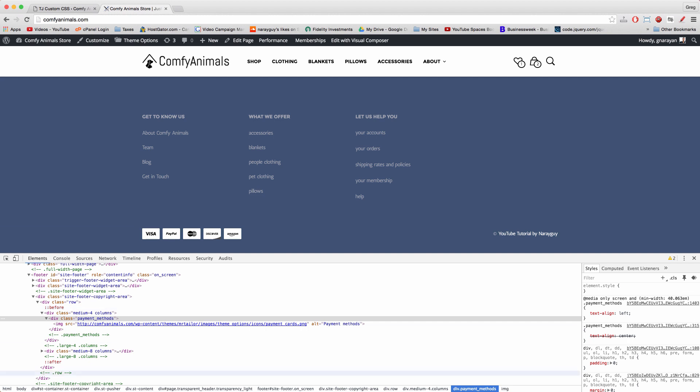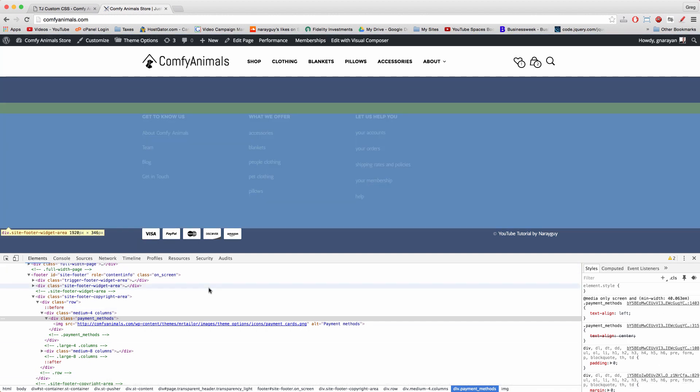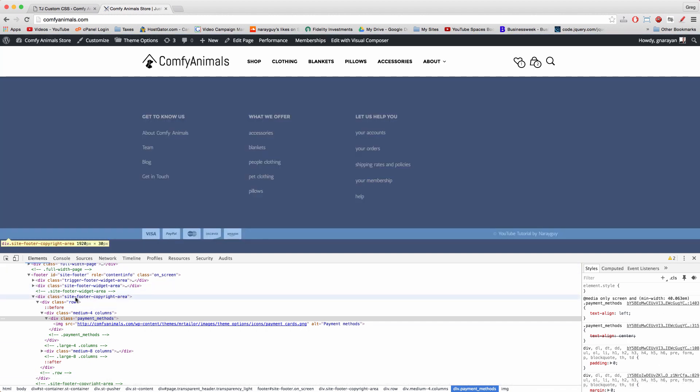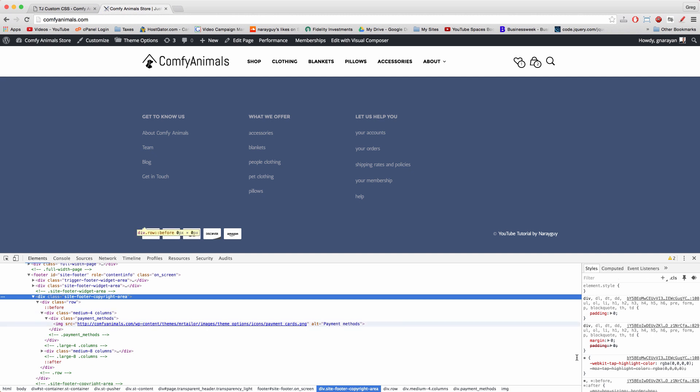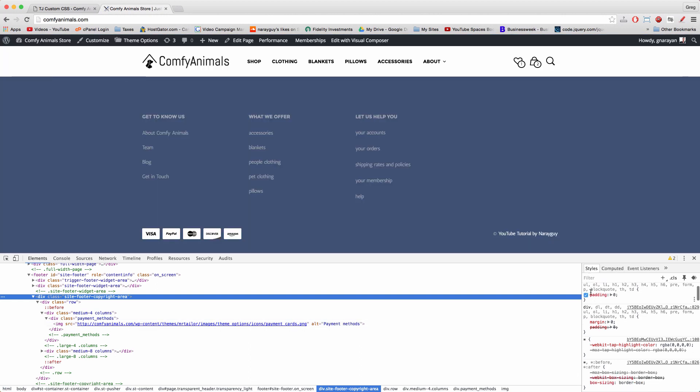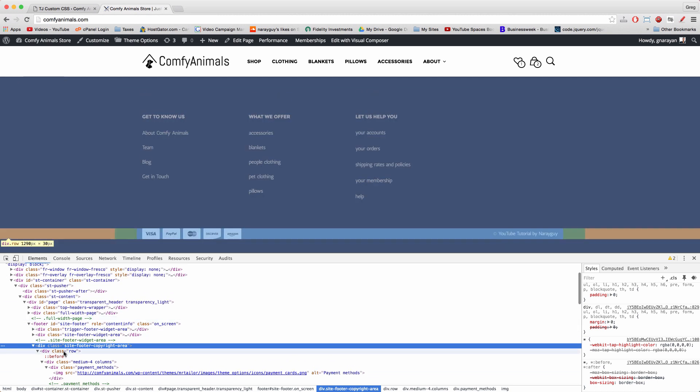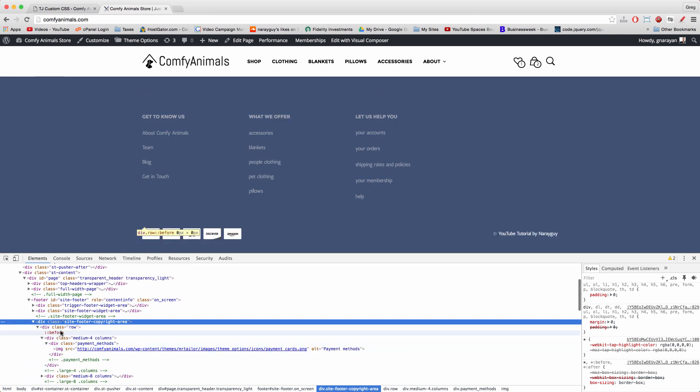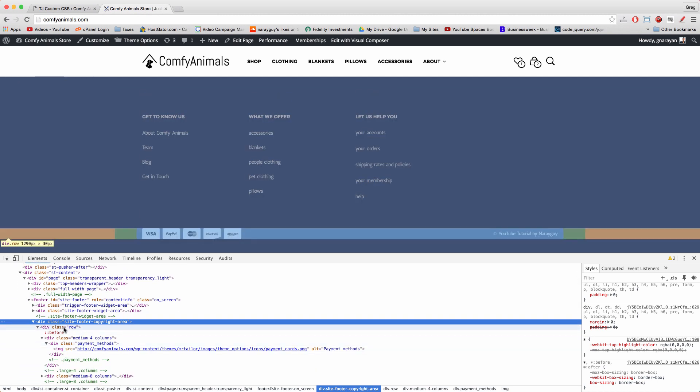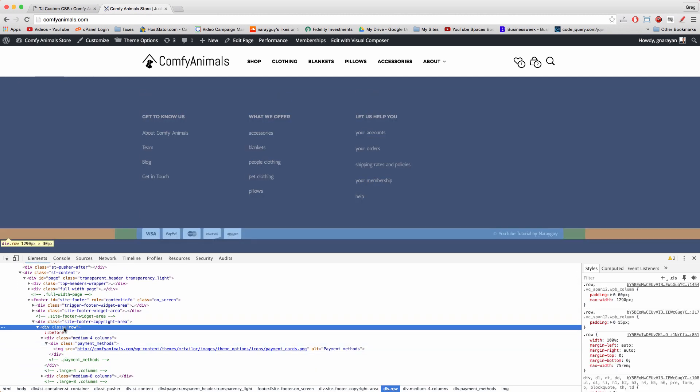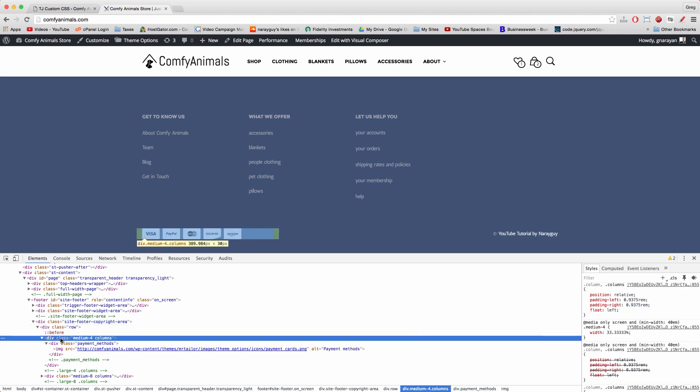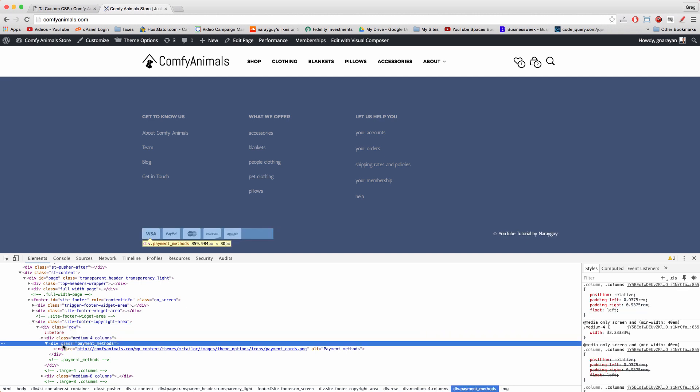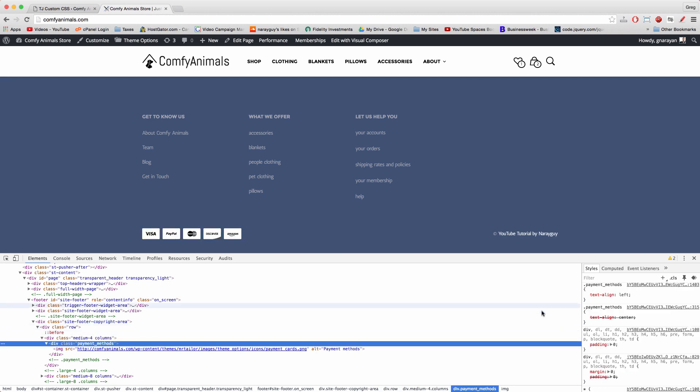Notice how on the right hand side too, when I select a different div class, like the whole footer copyright, the styles affecting it come up different because it's a whole different set of styles. So there's this particular set of styles, right here we see, for this div. And the styles will change if I click this one, they'll change if I click this one, and they'll change if I click this one.